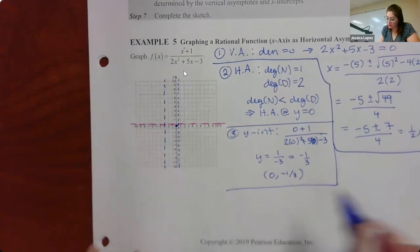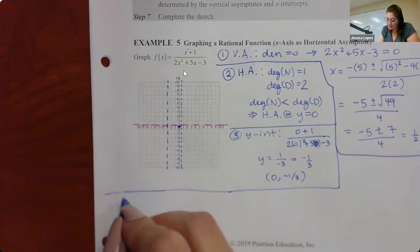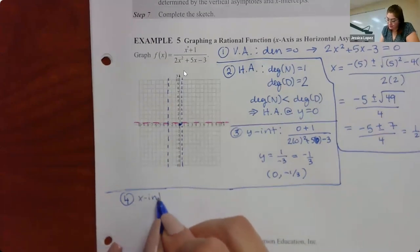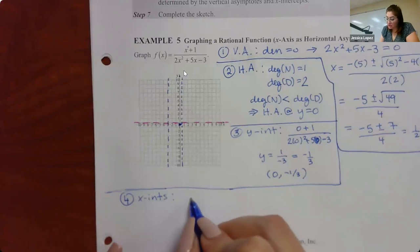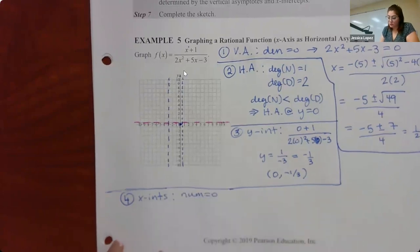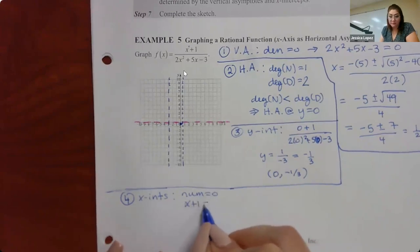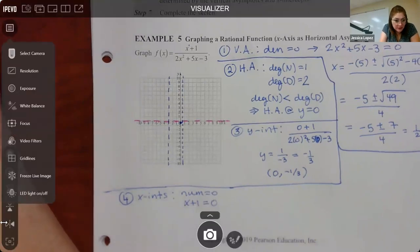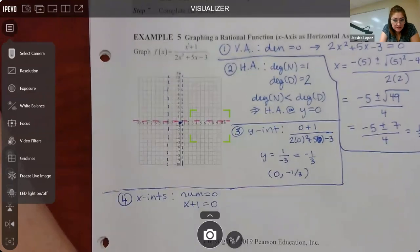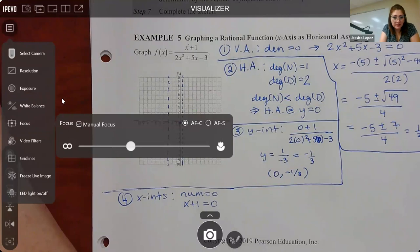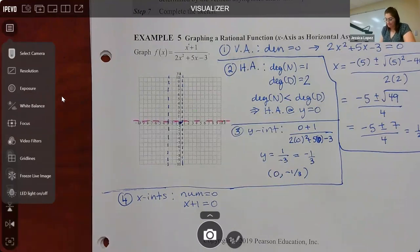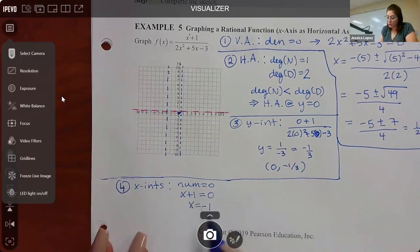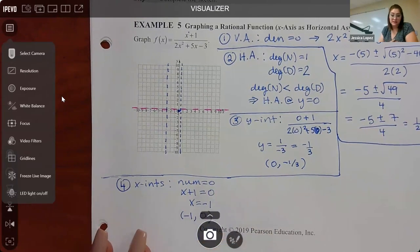Now for step four, we find the X-intercepts by taking just the numerator equal to zero. My numerator is X plus one, so when I solve this equation I get X equal to negative one. So I only have one X-intercept at negative one, zero — because we set Y equal to zero. That point is going to be right here on the graph.